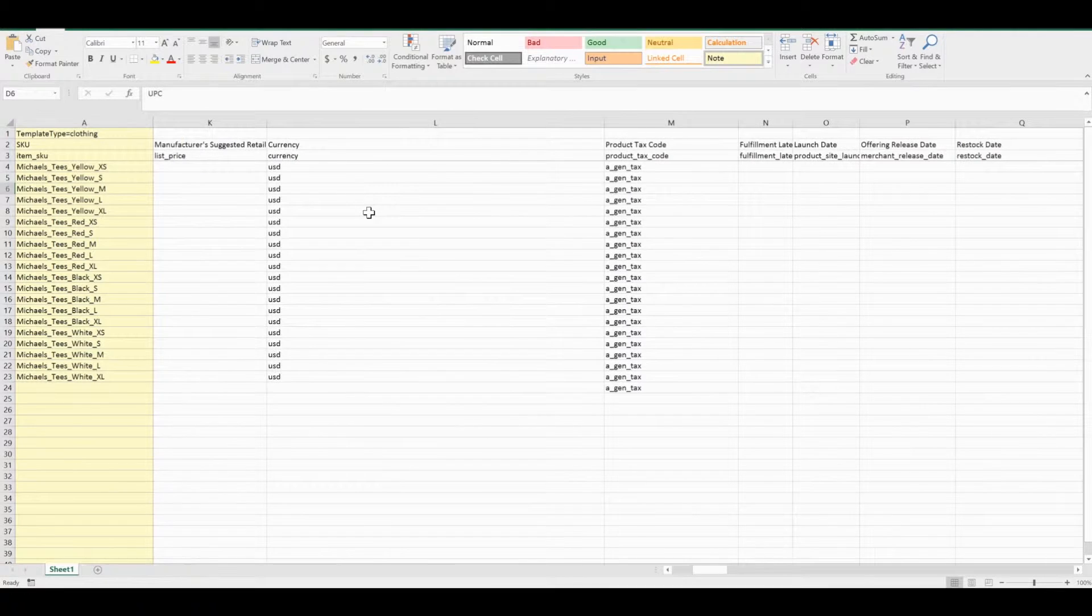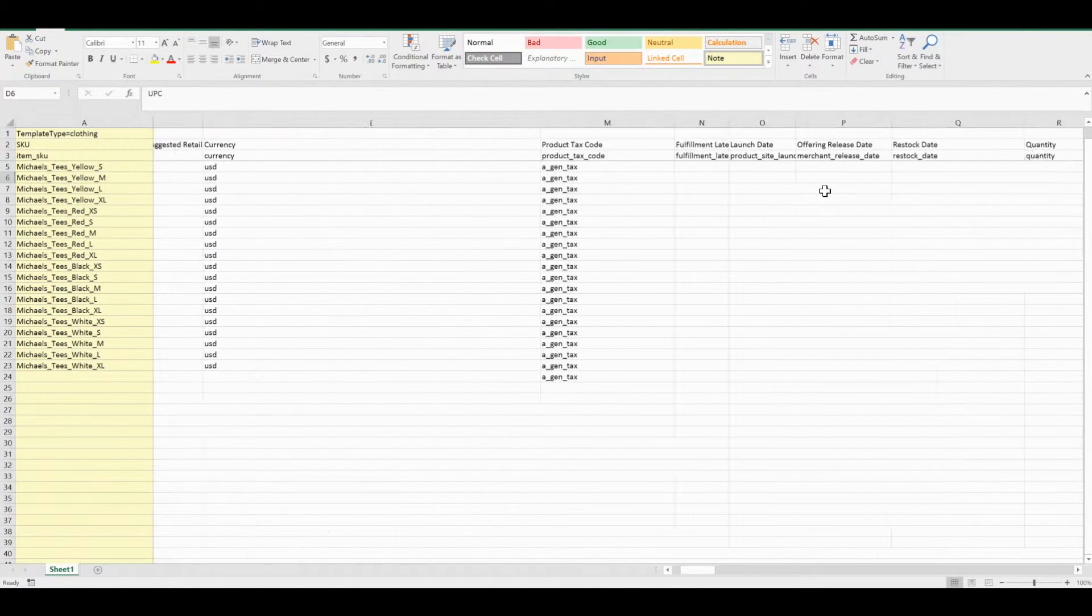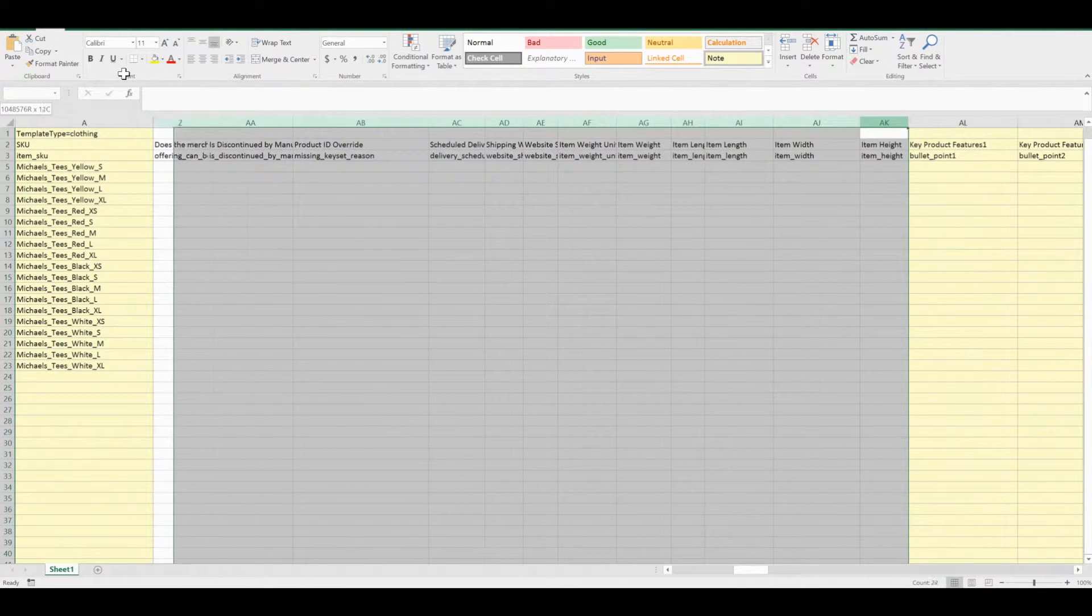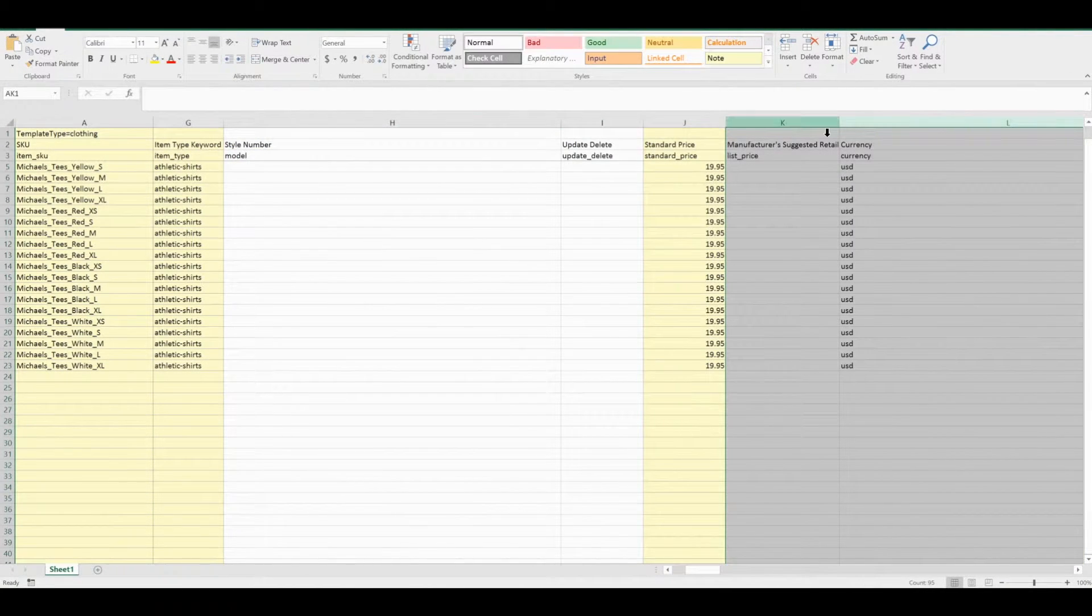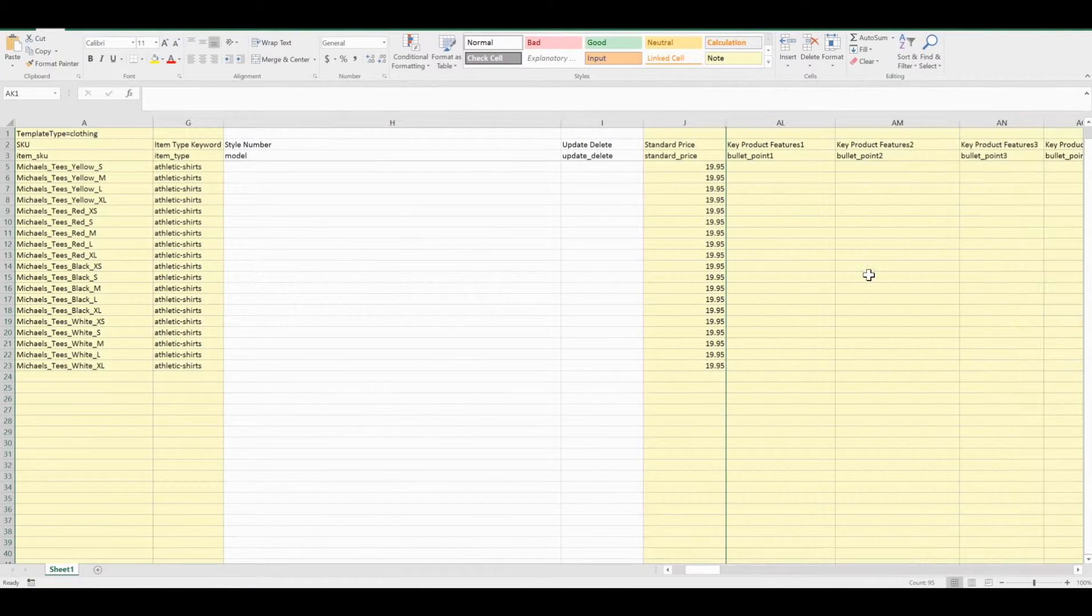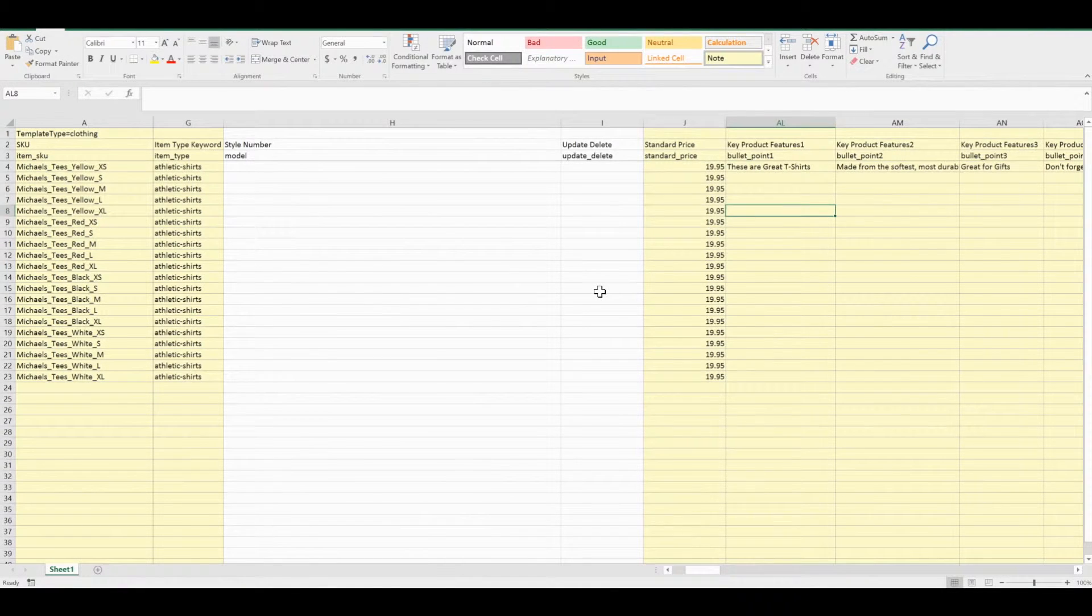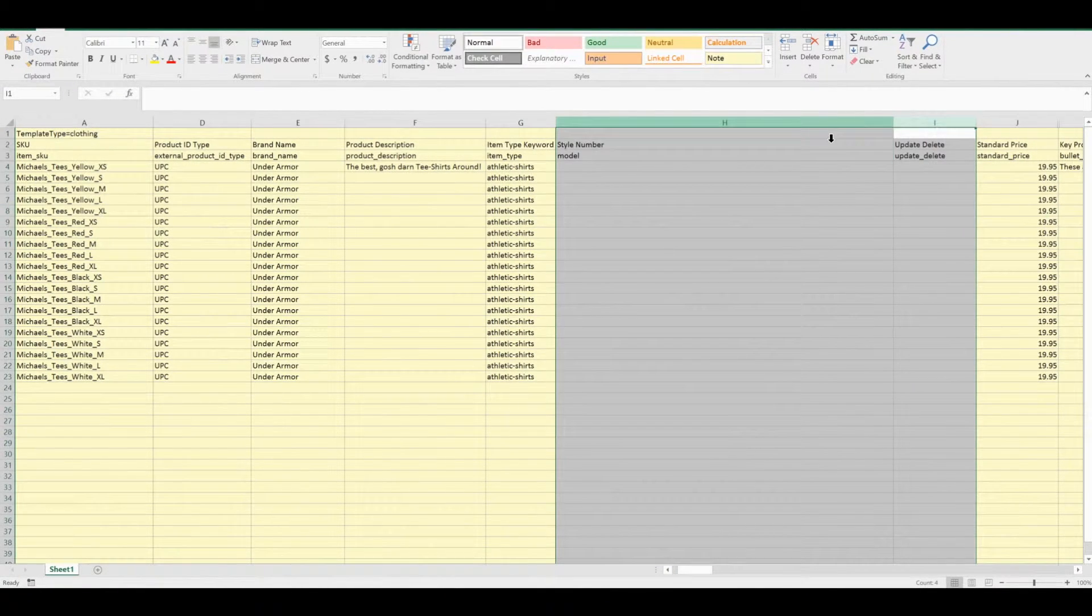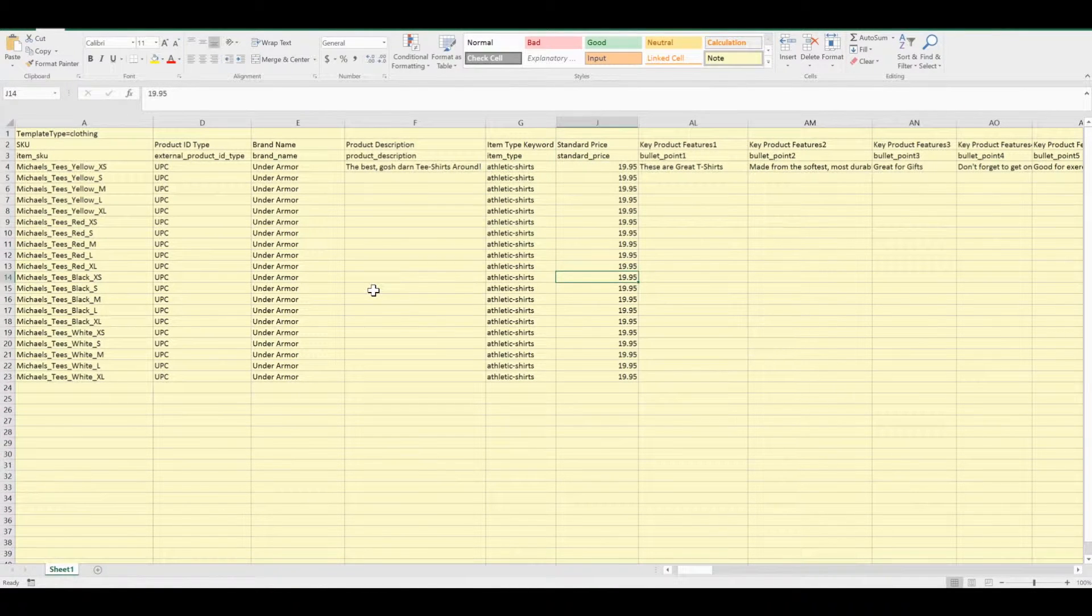If you want, it's probably much easier considering how many columns are here to just hide anything you're never going to need to use. As you're editing data in your catalog or adding new SKUs using these files, it'll be much easier to keep track of everything.